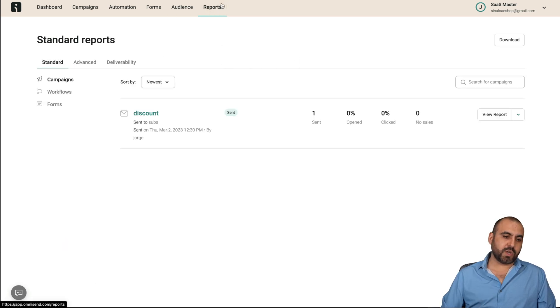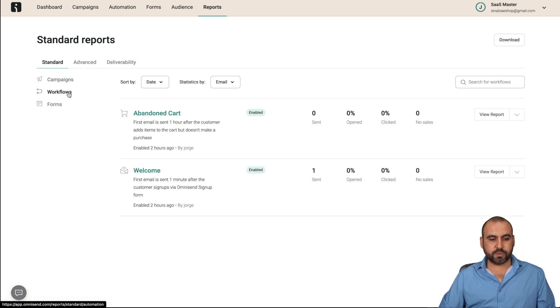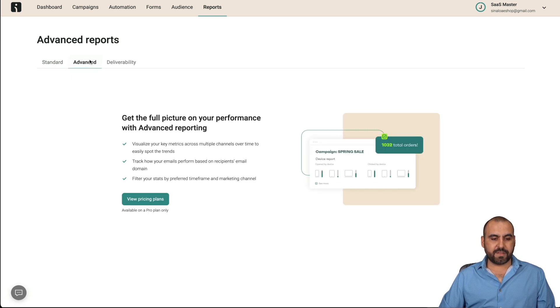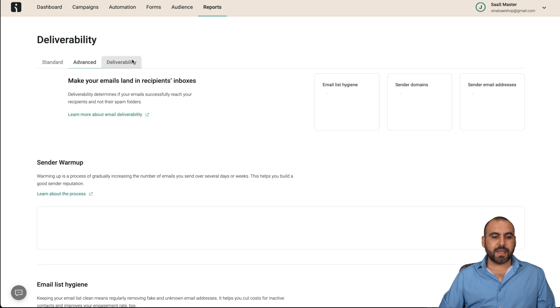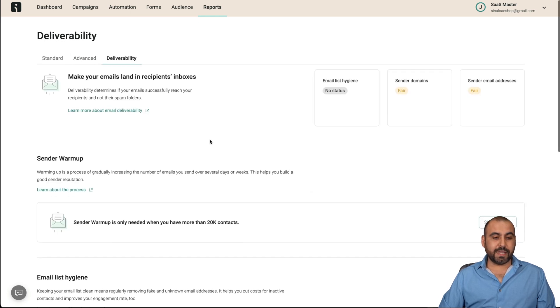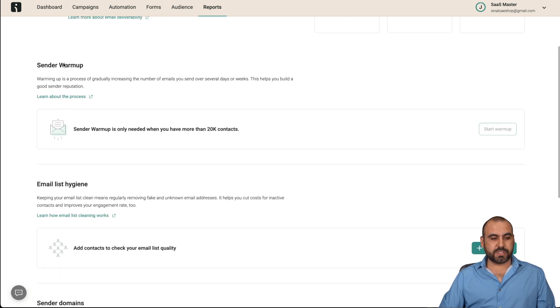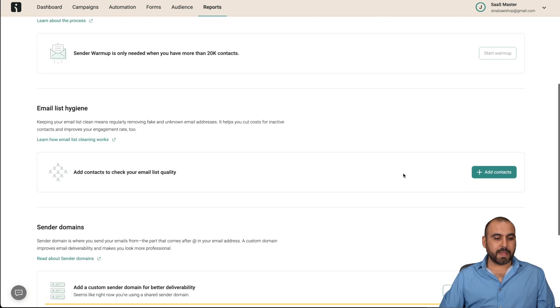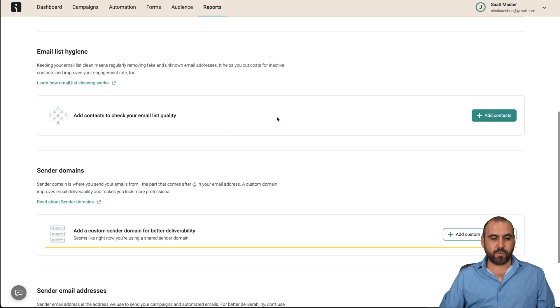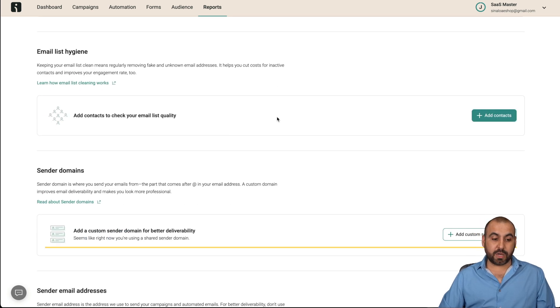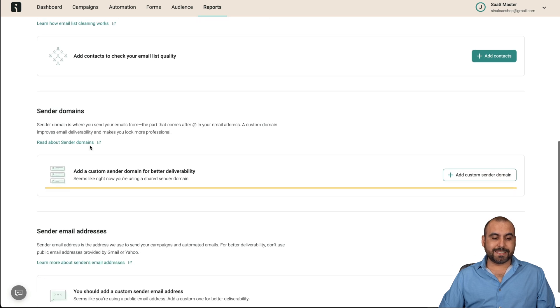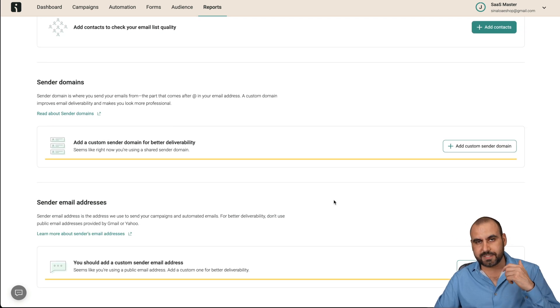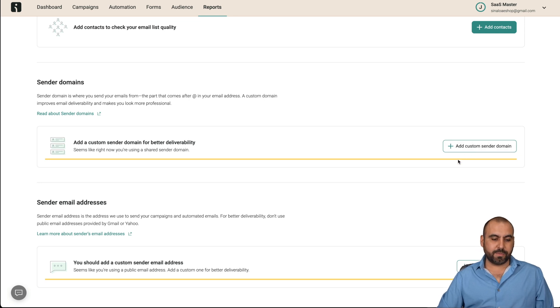For example, there's the standard reports. There's the workflows. There's the forms. There's the advanced section and the deliverability. So there's other types of choices here. For example, sender warmups. If you have more than 20K contacts, that's going to be available. Email list hygiene. If you want to get quality email lists, so make sure that they are working. Sender domain. Set that up. So don't use your standard Gmail or something like that. Use your own custom domain. And you can add custom sender domain here.